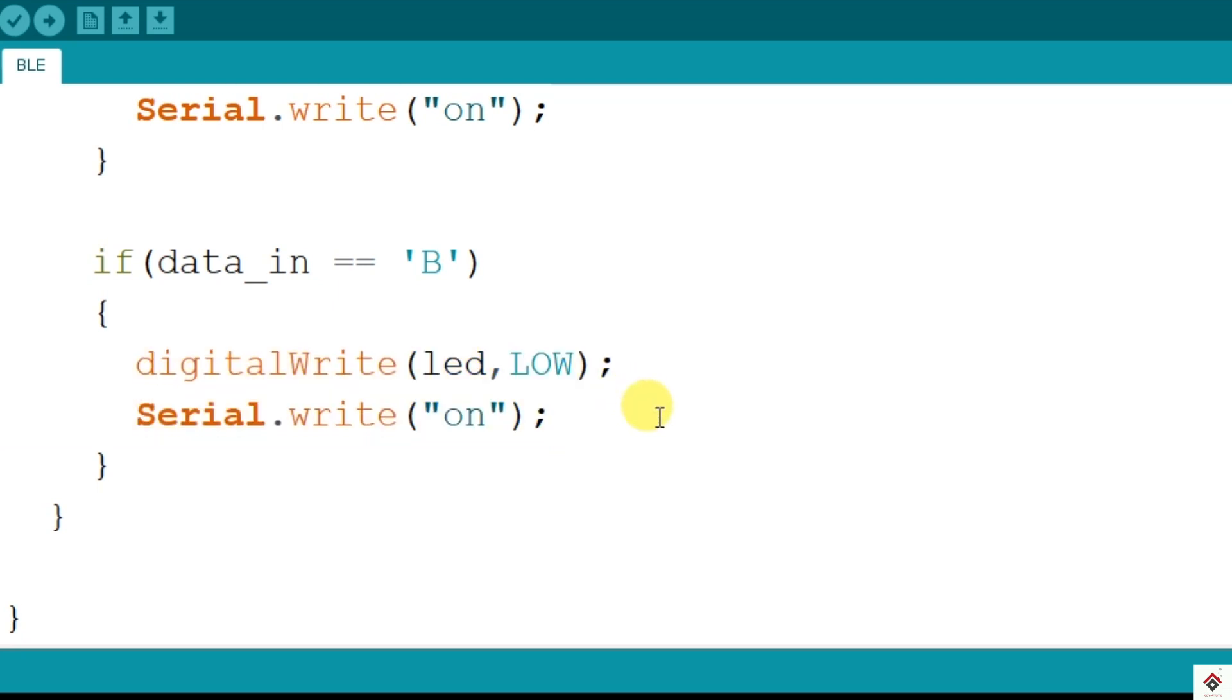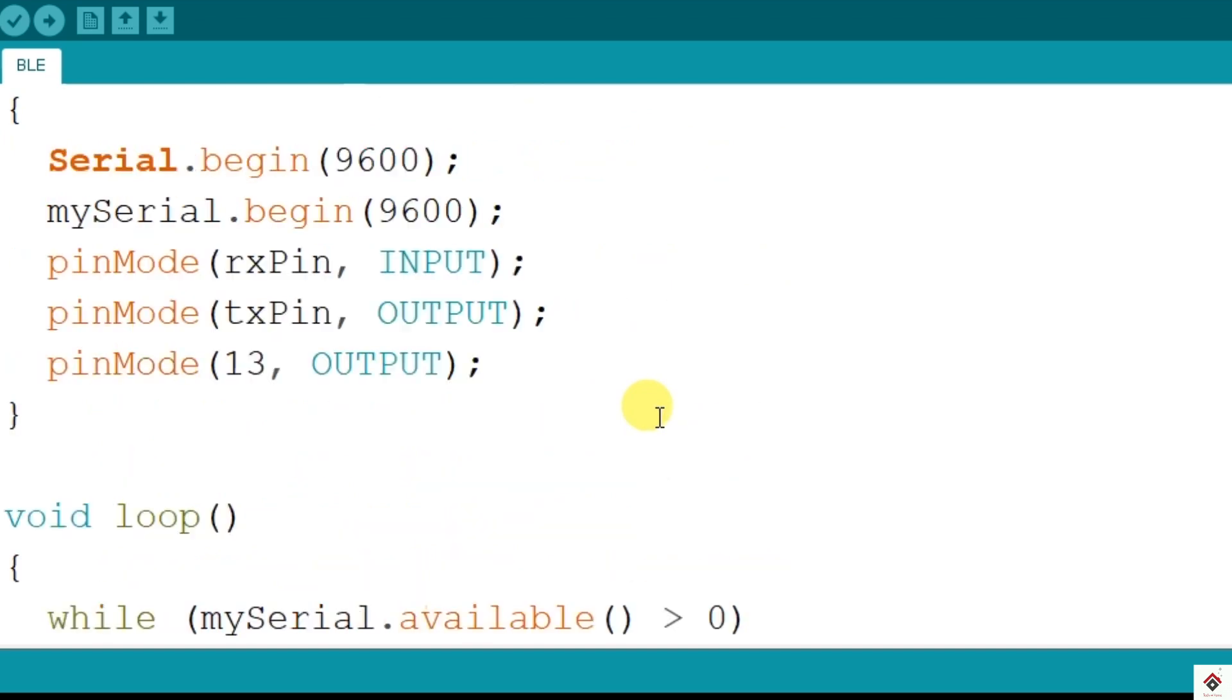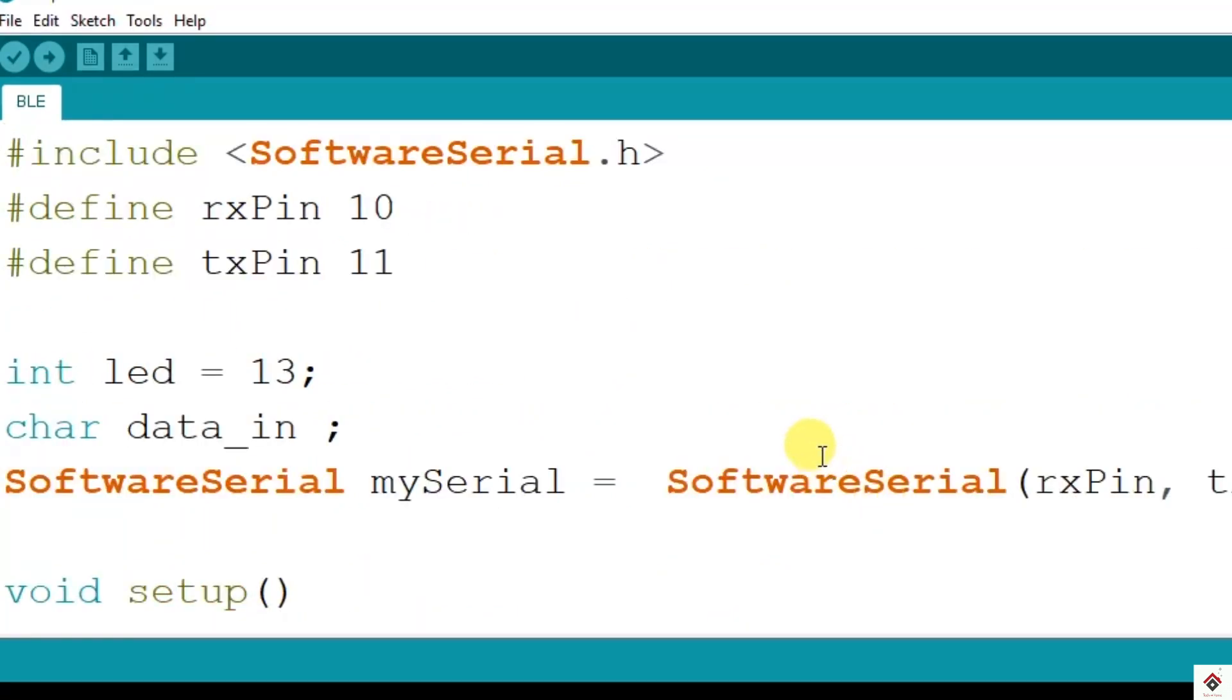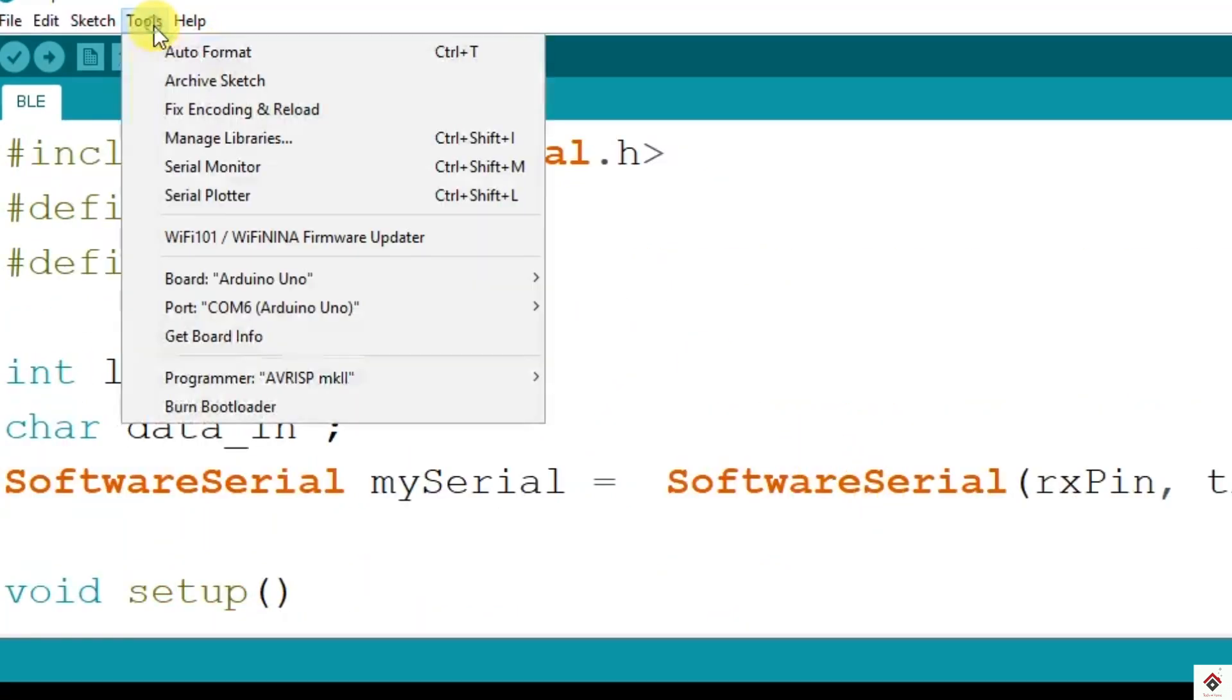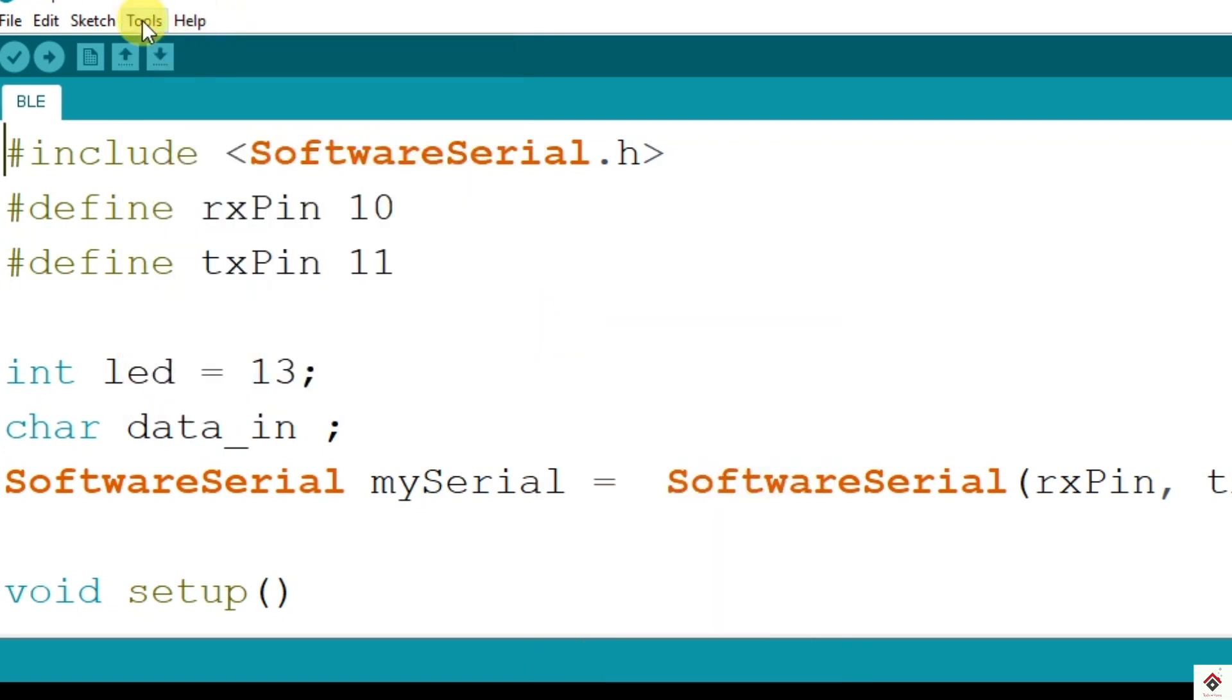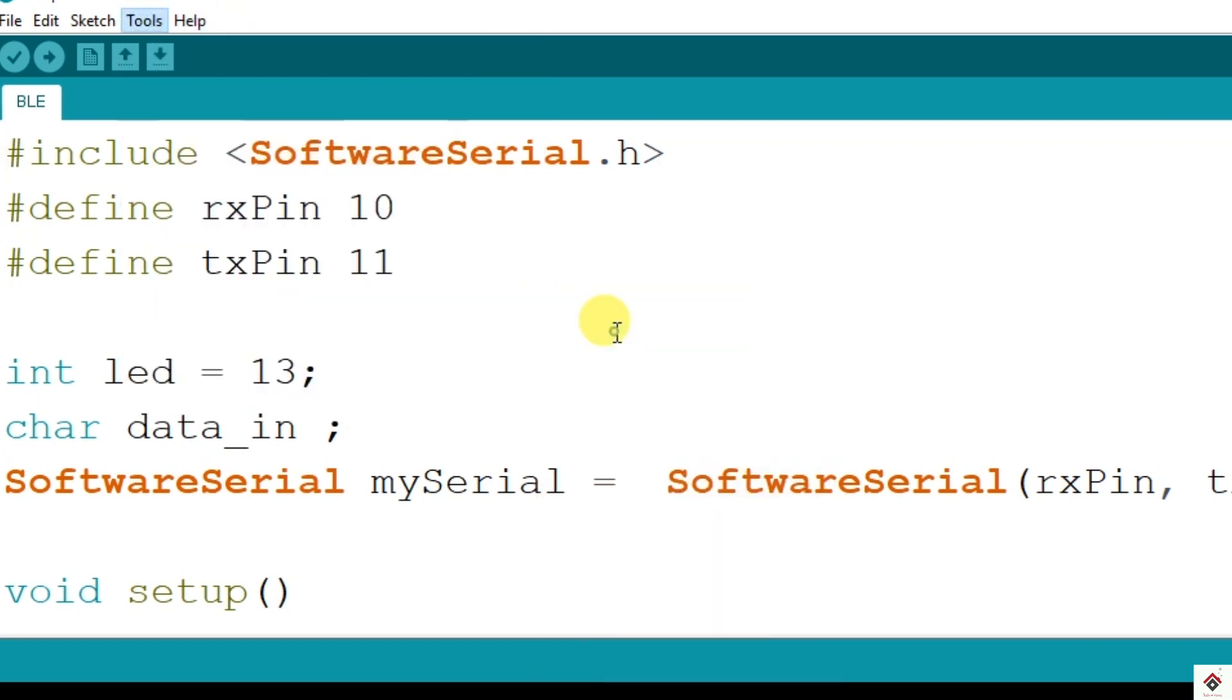That's it, the code. Connect your Arduino board, from the tools select the board and appropriate COM port and click on upload.